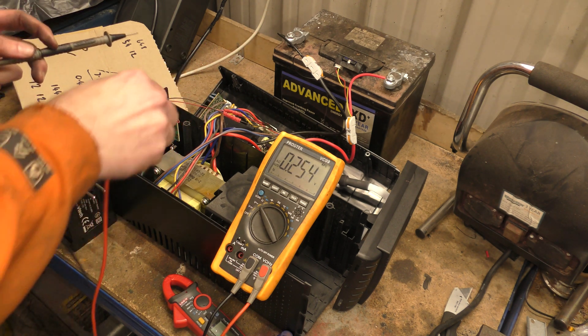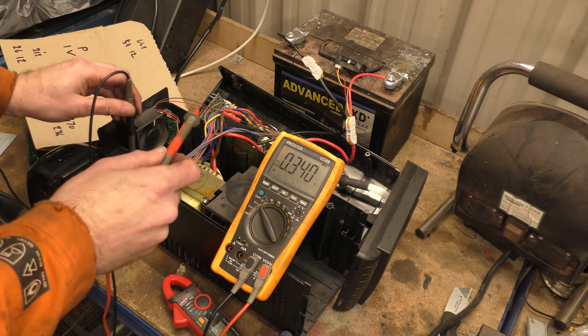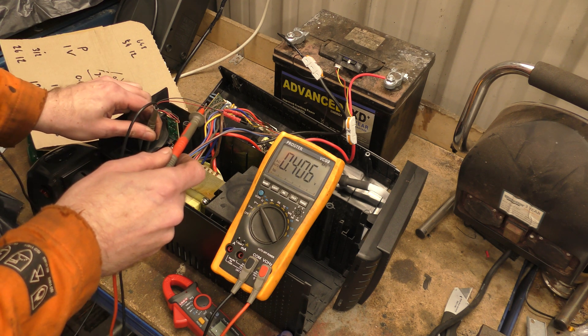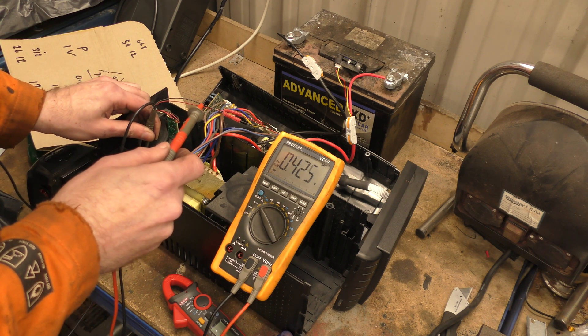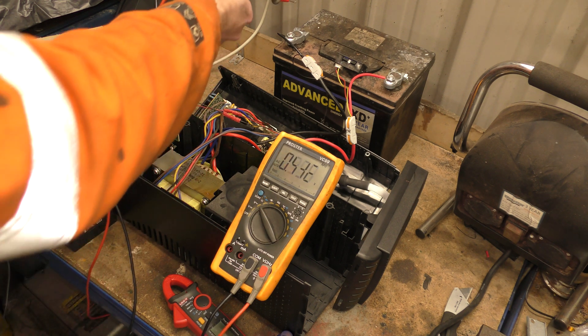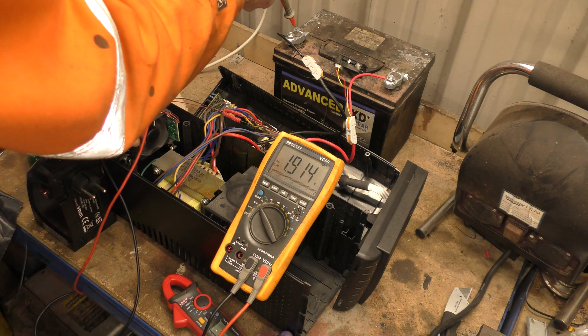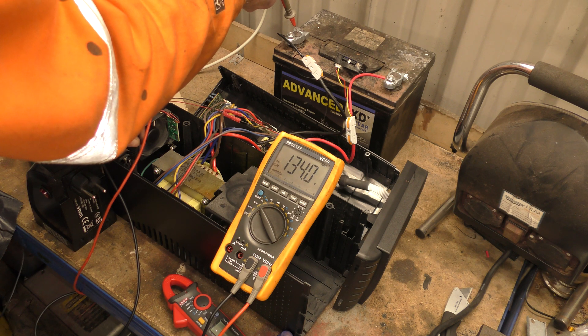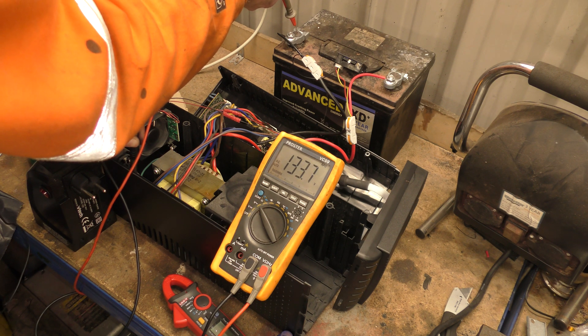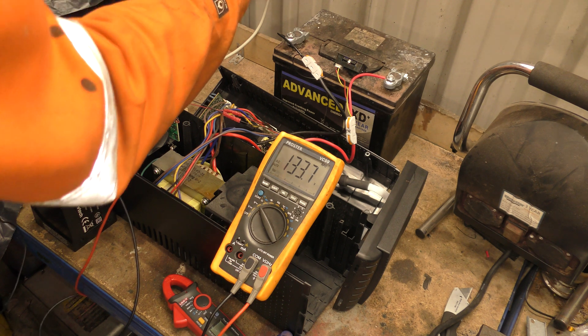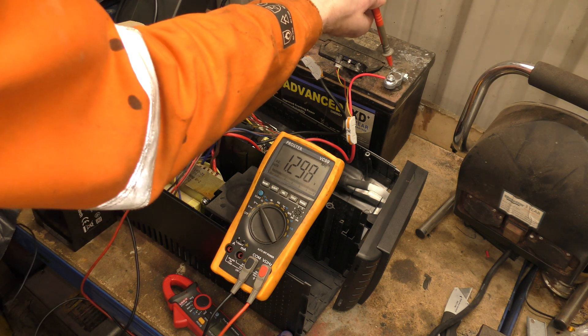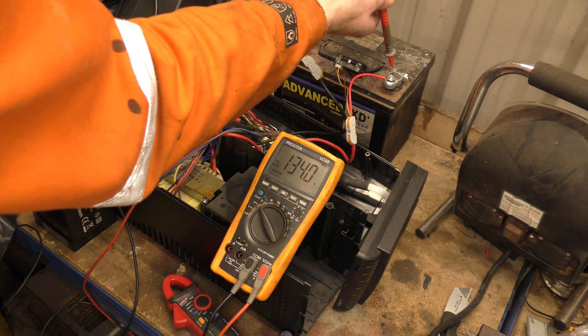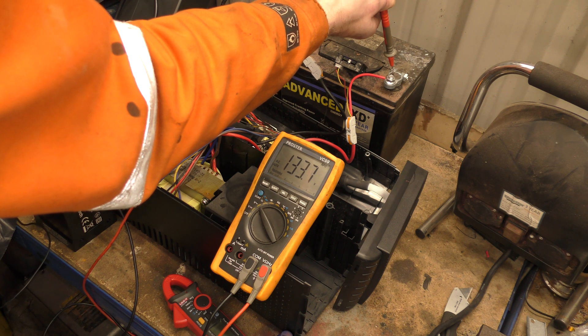I'll poke this probe in there on the ground... alright, that's on the ground. So between ground and battery negative there is a potential of 133.7 volts AC, and on the positive it's the same thing.